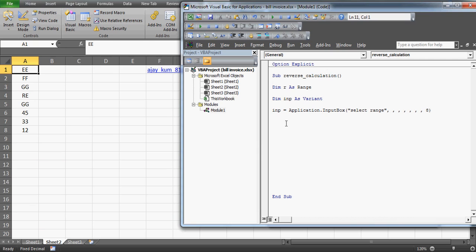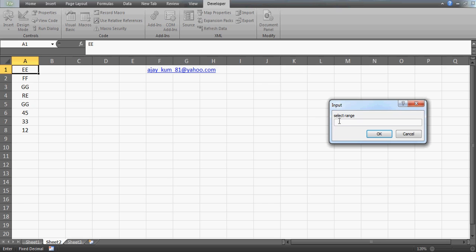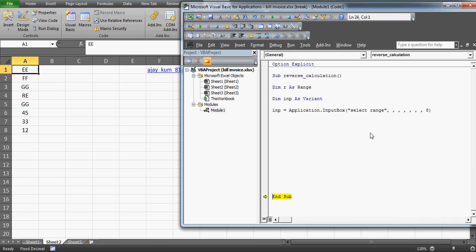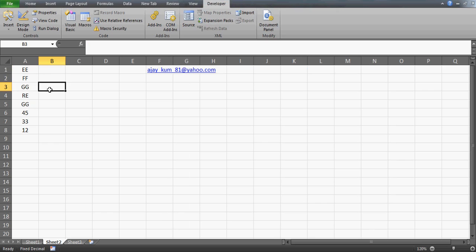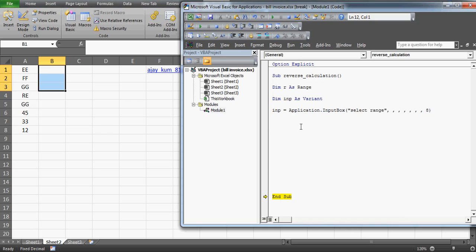Now once you've written this, let me show you what exactly we're doing — let me just run this. You can see the 'Select Range' input box appears. What I want is: once the user selects this range and presses OK, all the numbers should be printed in reverse somewhere here — GG, then FF, then EE. Since we're going to use INP as an object, I need to use the 'Set' keyword and reference it as a Range.